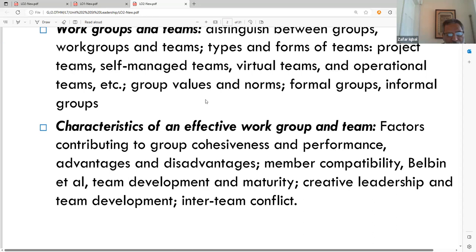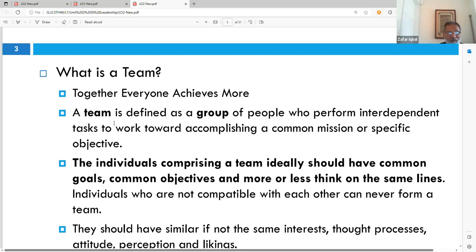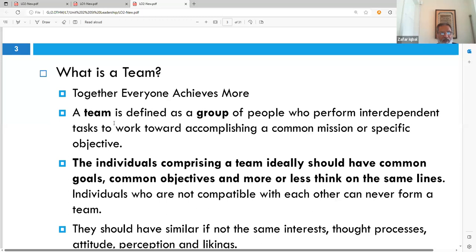Since you're working in organizations, you're likely working in teams. A team is when people get together and together everybody achieves more — that's the basic underlying factor. Organizational writers define a team as a group of people who perform interdependent tasks to work towards accomplishing specific objectives — a collection of people with a common goal and a common mission.